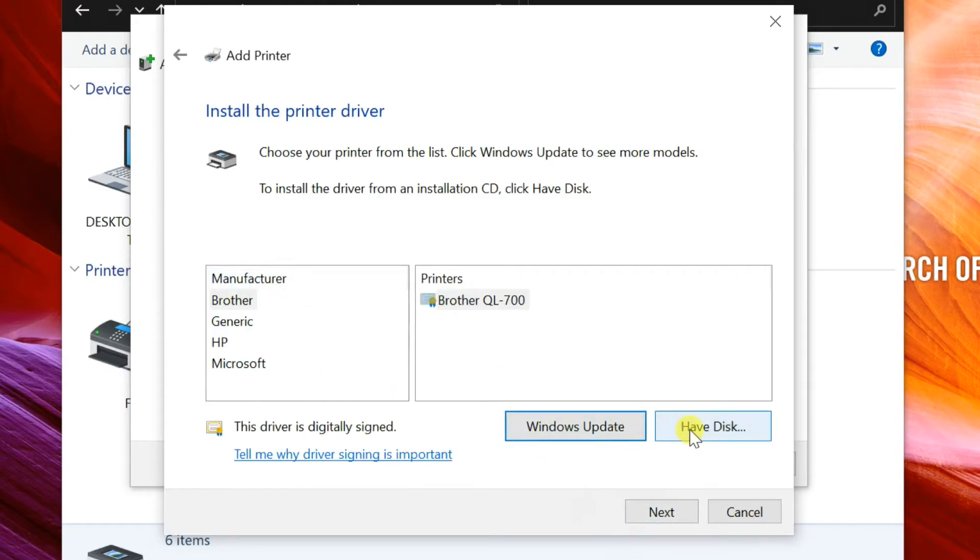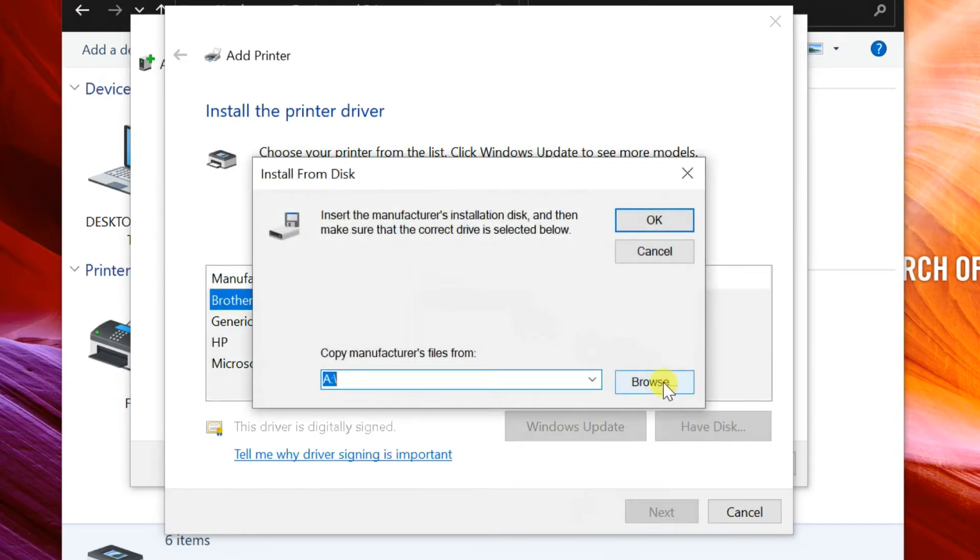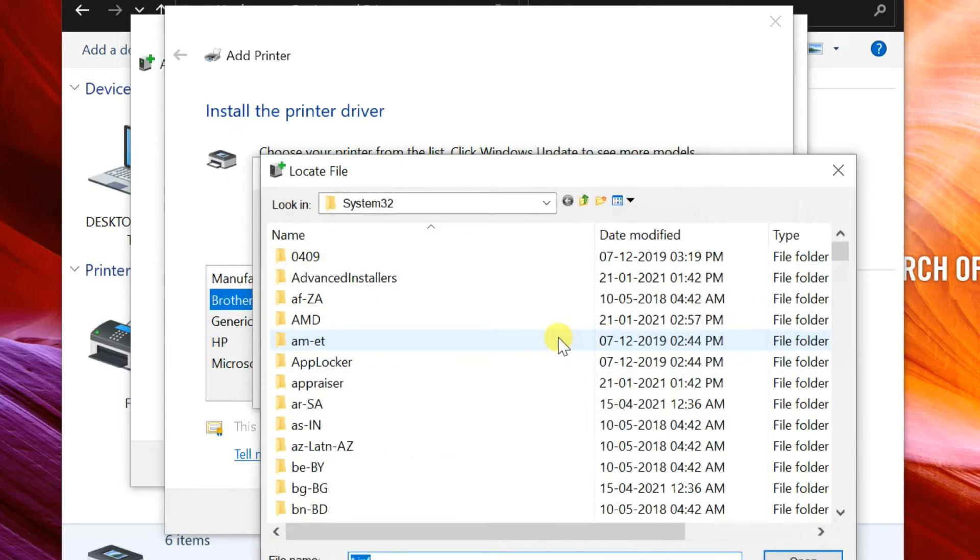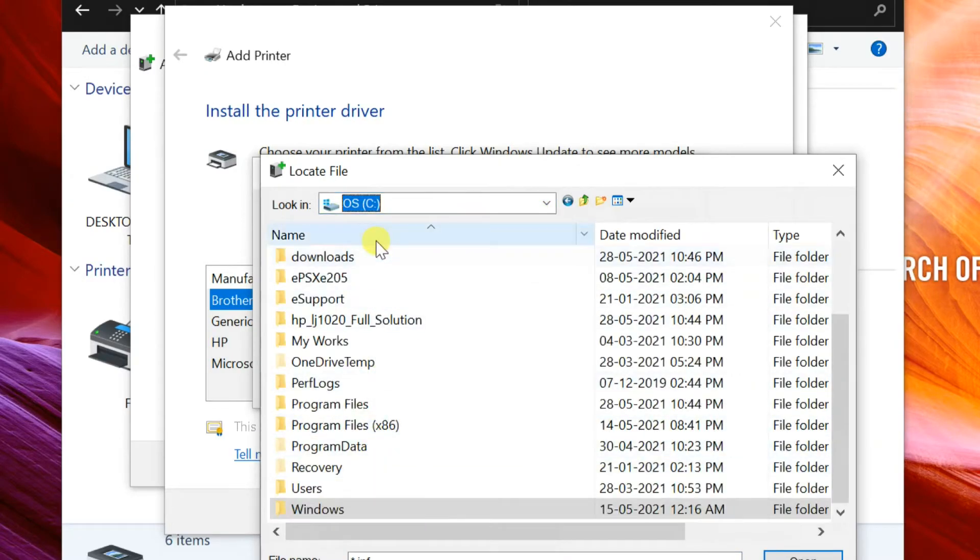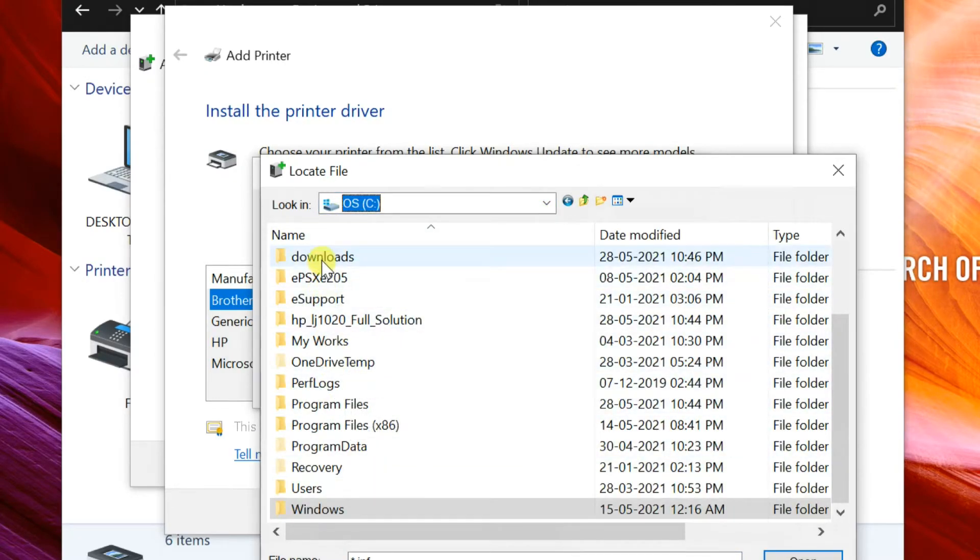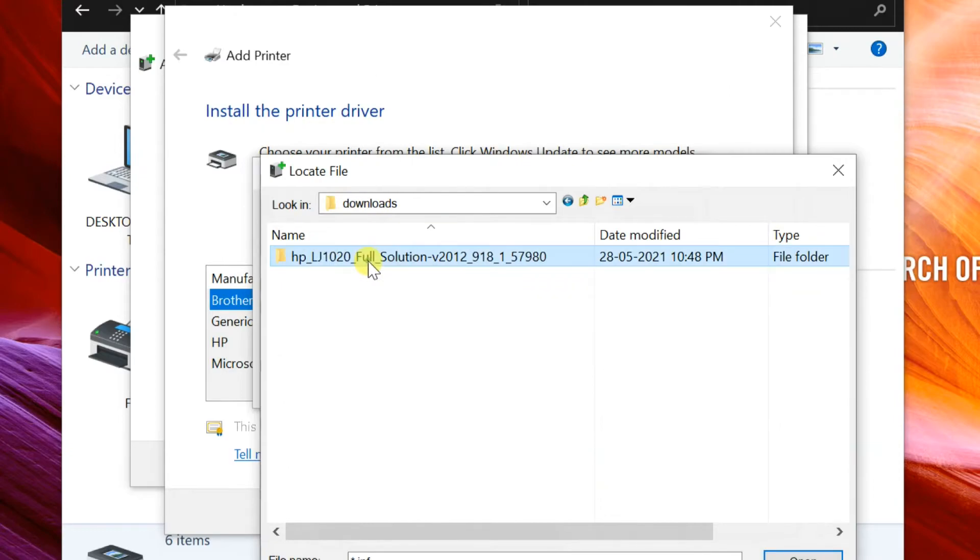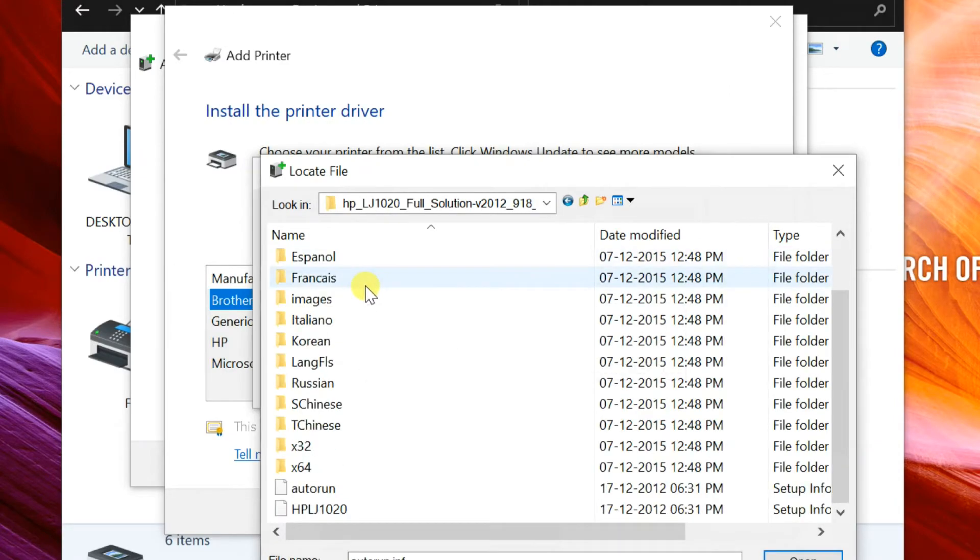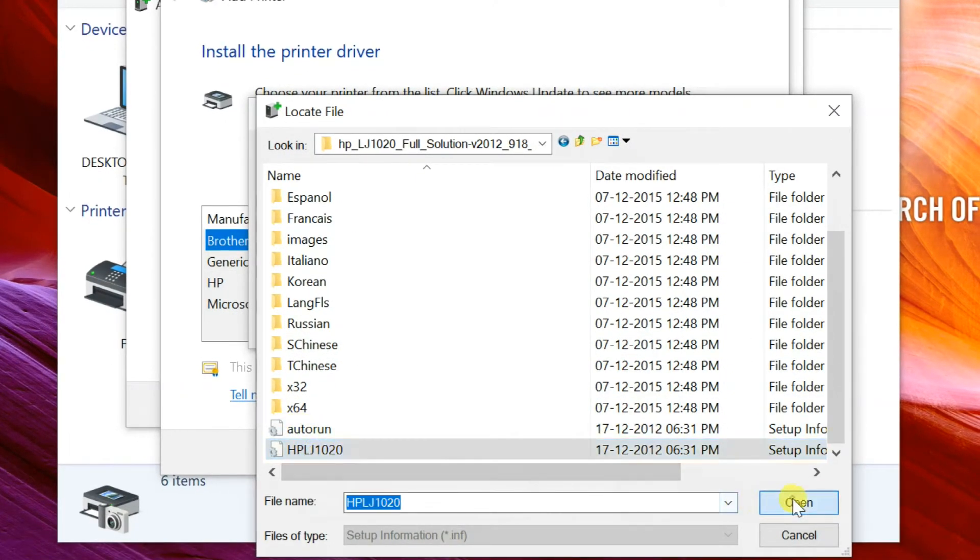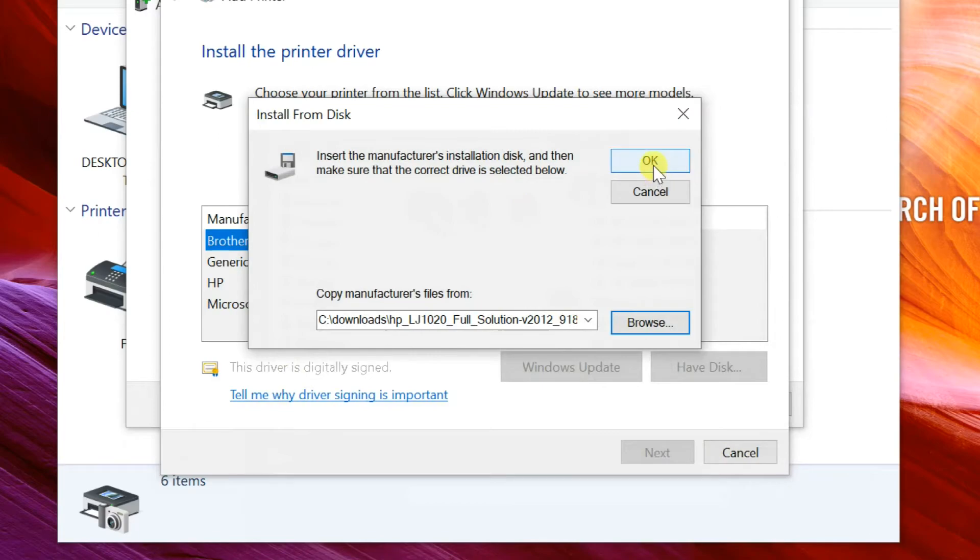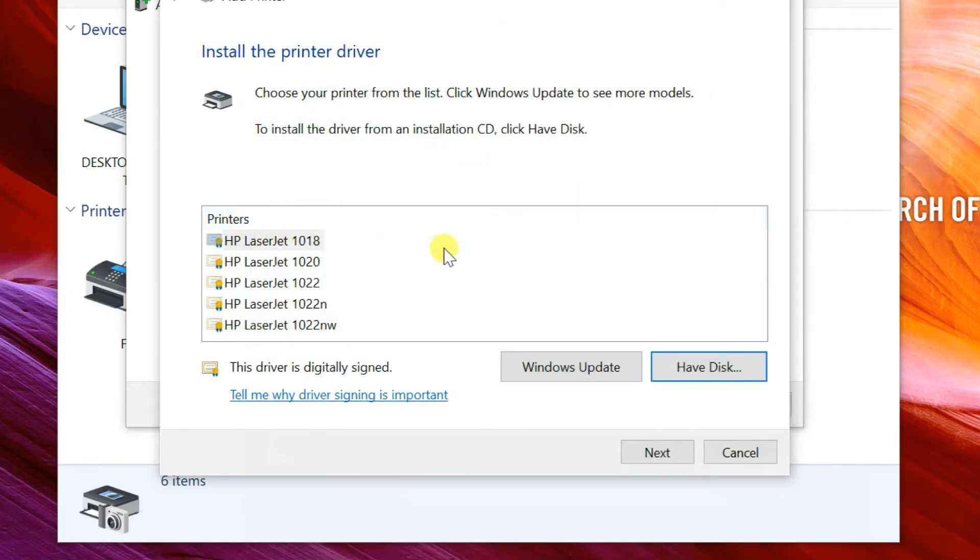Click on have disk, then browse the previously extracted folder. Select INF file, then click open button. Click on OK.